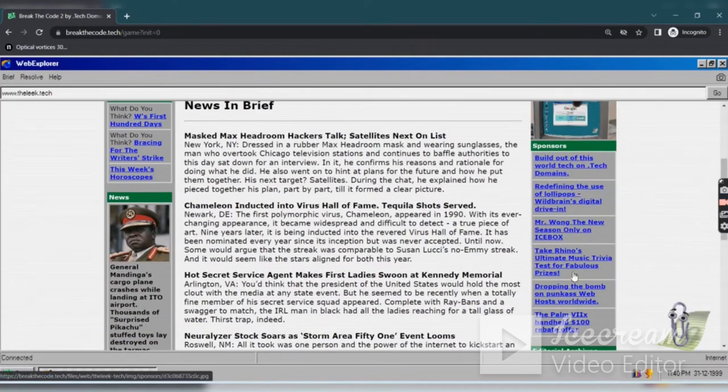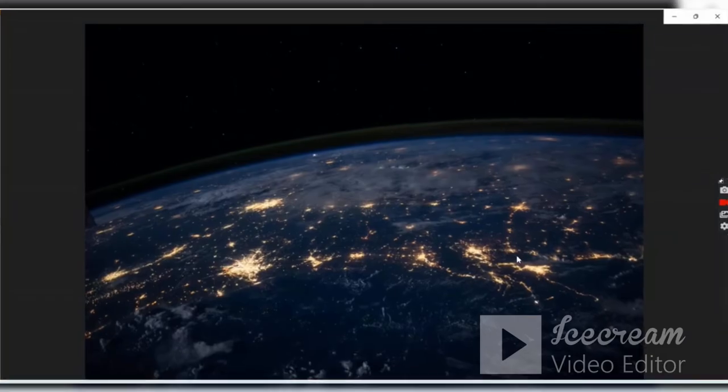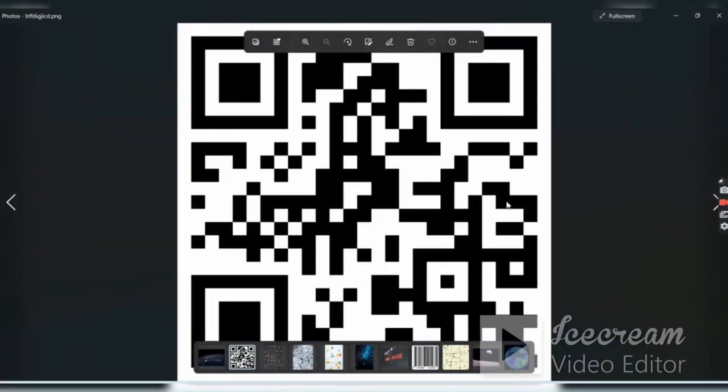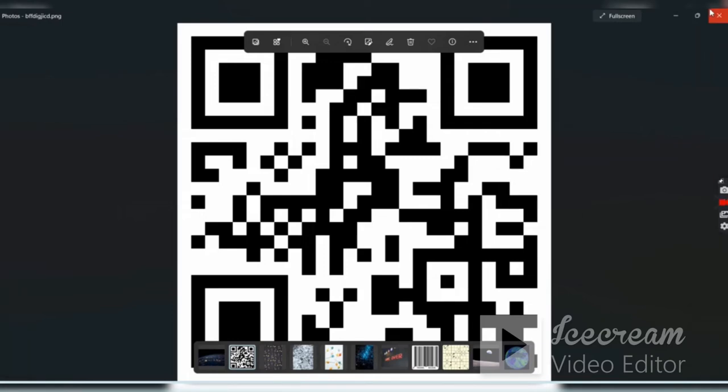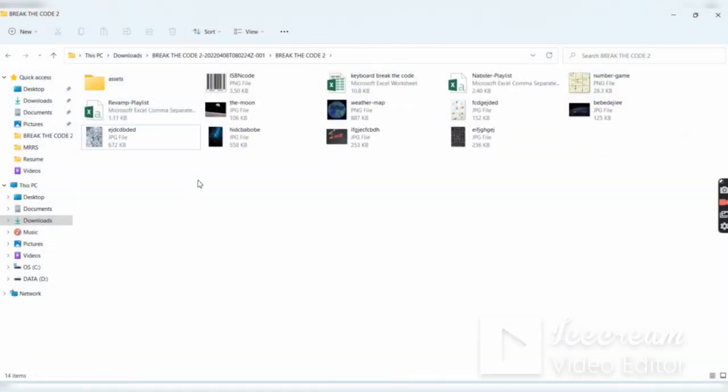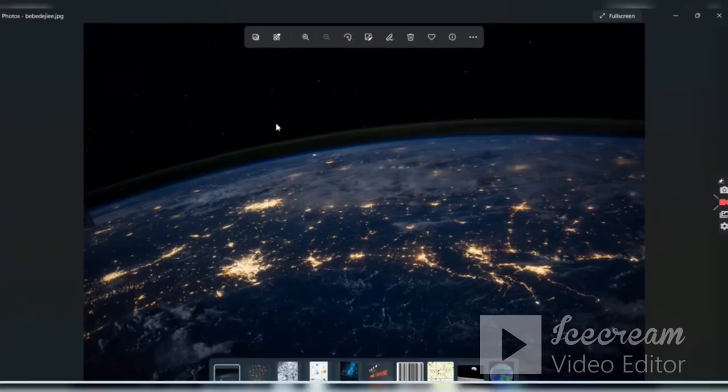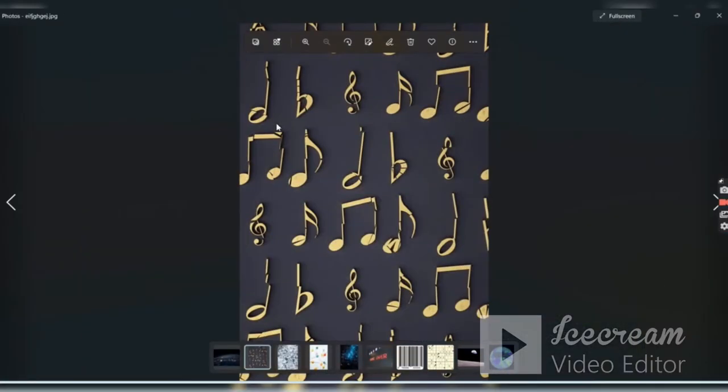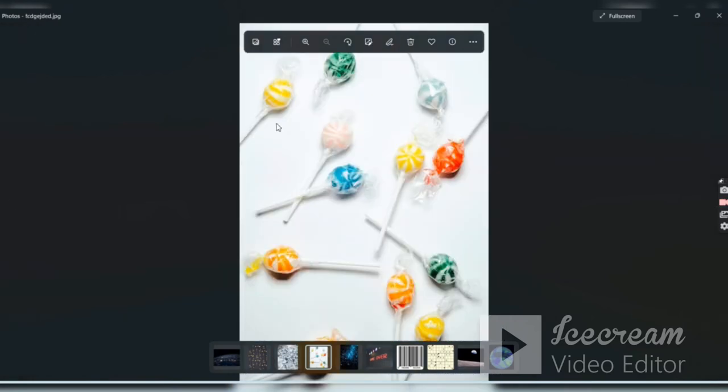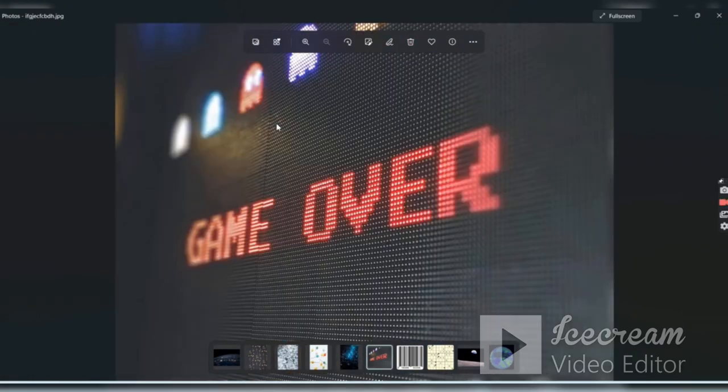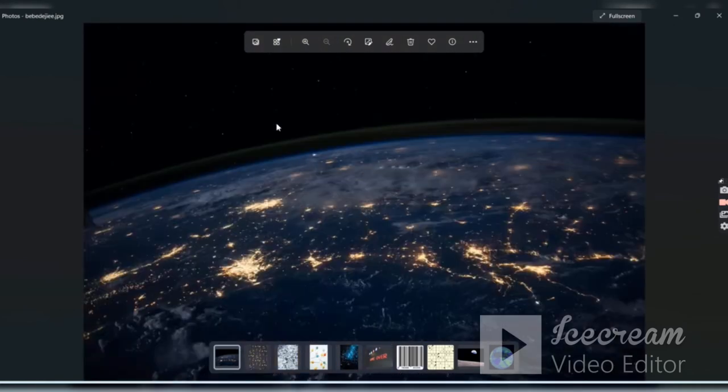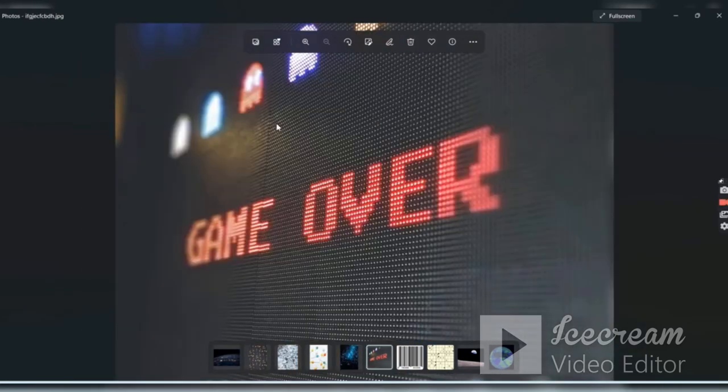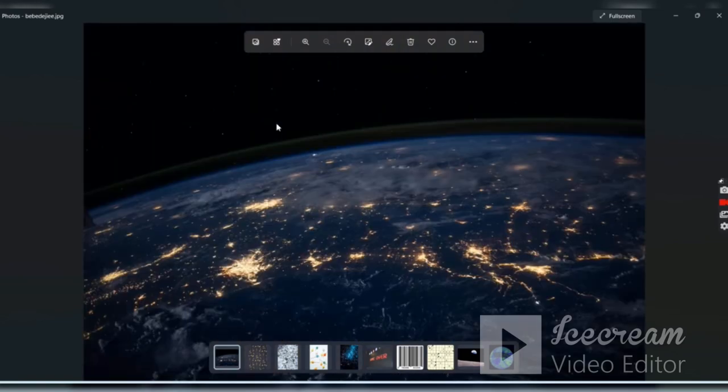For me, how I solved this, I just open these images. So these images are corresponding to this one, Earth. We have got Earth, melody, ice, lollipop, galaxy, and then game over. So if you are a Marvel Cinematic Universe fan, if you are an Avengers fan, if you are a superhero fan, you can just correlate with this.